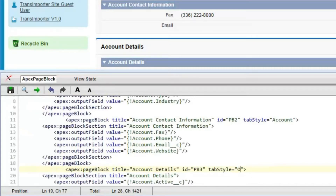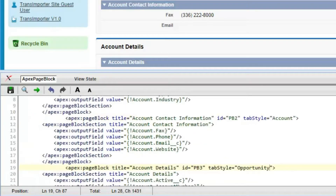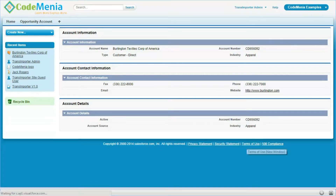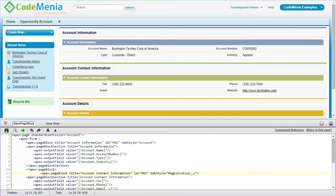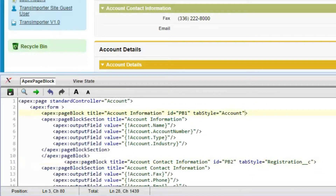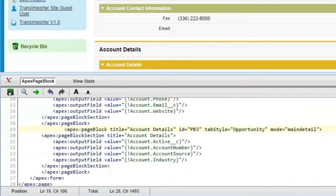Now we are changing the tabStyle for different page blocks to different objects. One is a custom object and those two are standard objects, so there should be different color variations. The tabStyle looks different from the tab styles of those objects. Now changing mode equal to mainDetail for all three — these are covering all the examples as mentioned before.